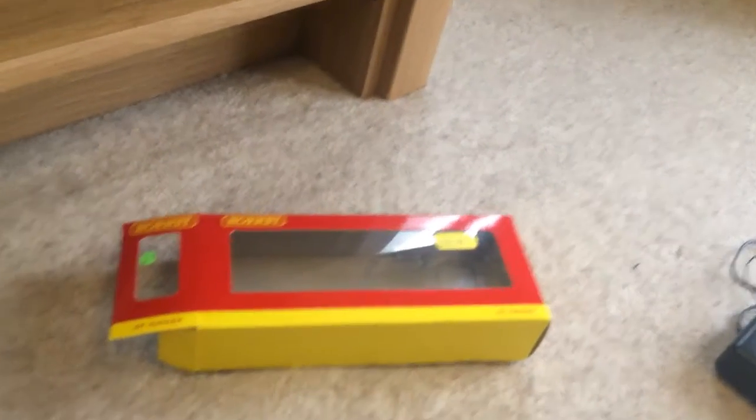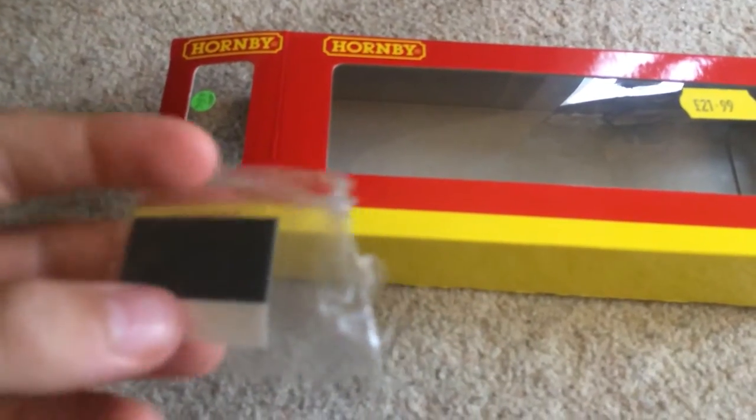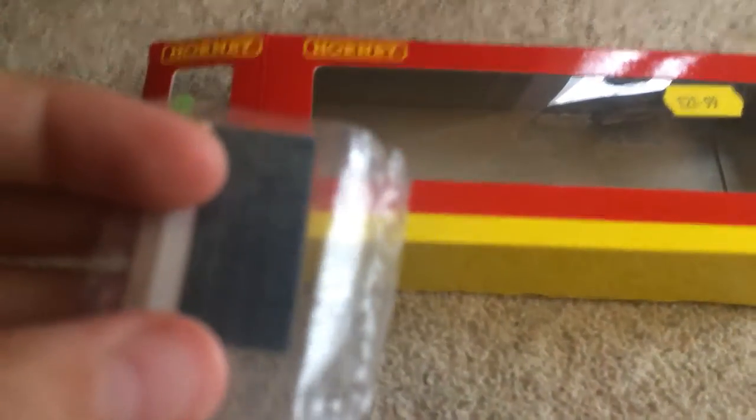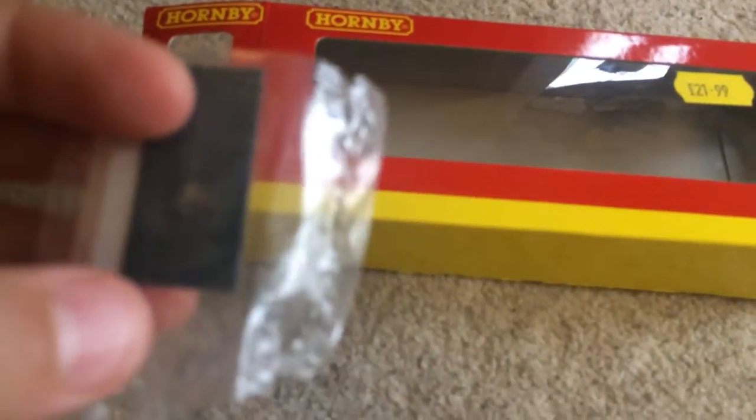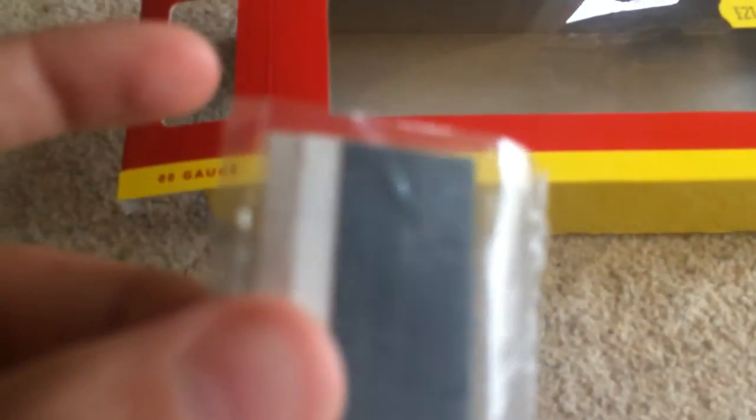With the track cleaner we don't need any liquid or anything. All you just need is these little pads and you get six of them. You can rip little strips off - they've already got little lines in them for where they're supposed to be ripped.